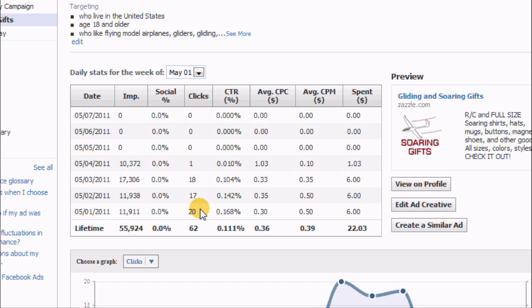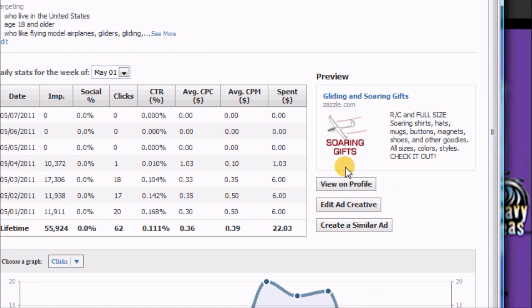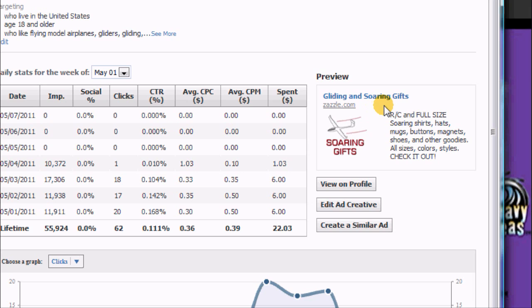I was getting a lot of clicks for my money, and again it ran up to my daily budget of six dollars over that period of time. So I think the reason this was more successful is this area.